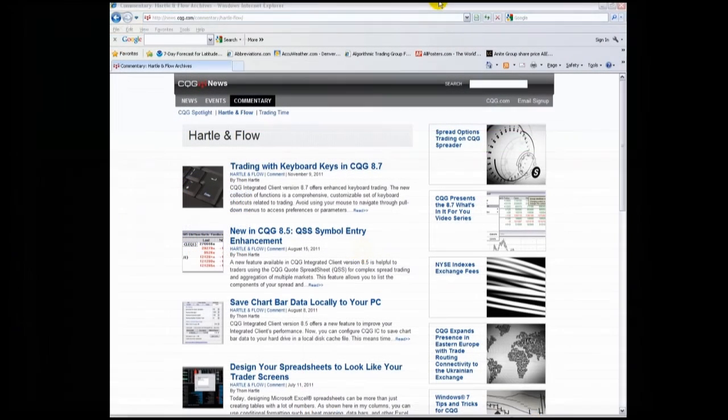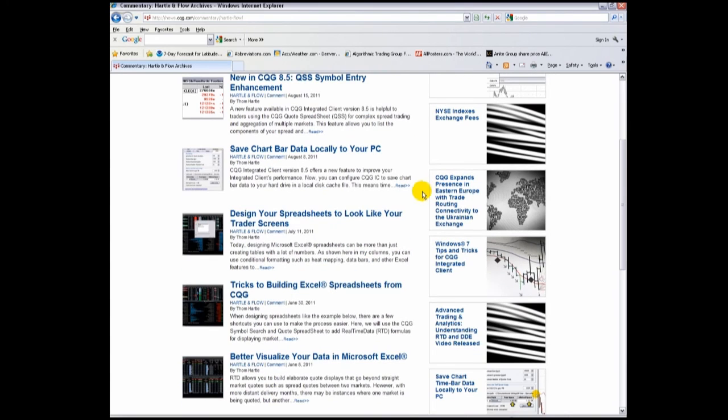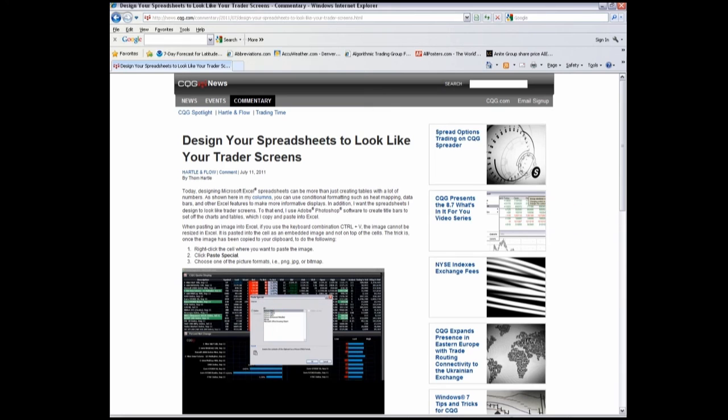For more information about using Excel and RTD, you can visit the CQG News website at news.cqg.com. Do a search for Excel and read more tips and tricks for using CQG to power your Excel displays.